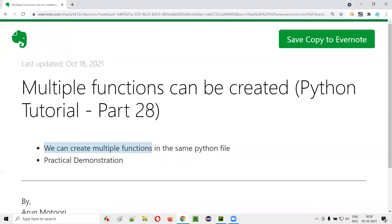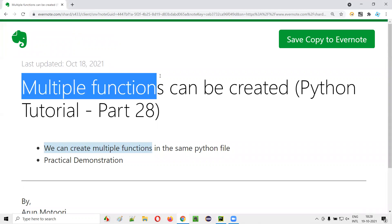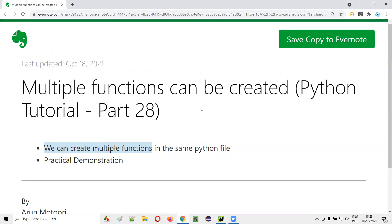So I hope you understood how to create multiple functions in the same Python file. That's it. Thank you. Bye.